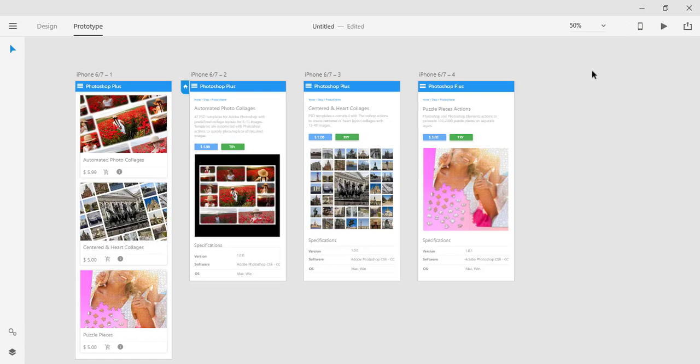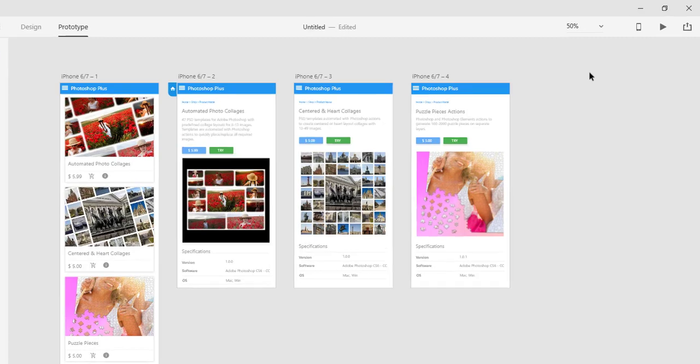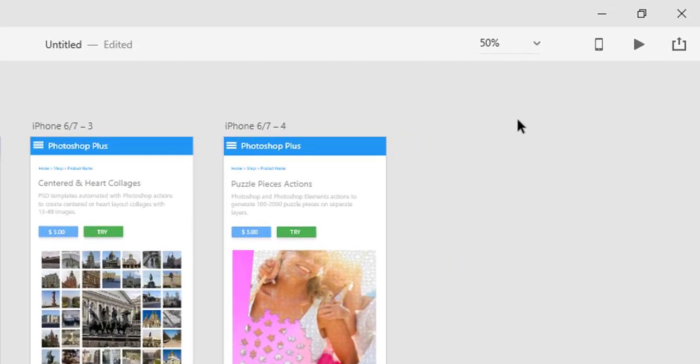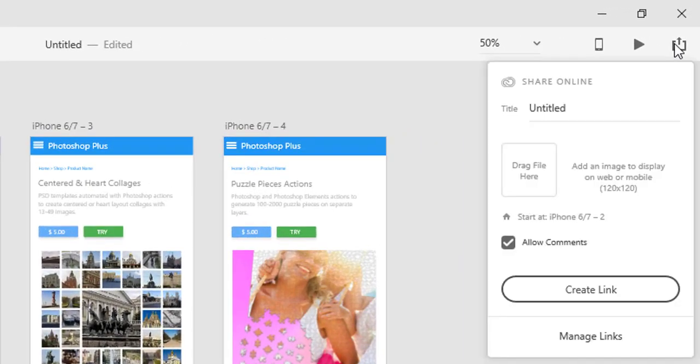To share a link to your prototype which will be available online, you must create a link inside XD CC. To generate the link, click on the Share Online icon to see the popup.